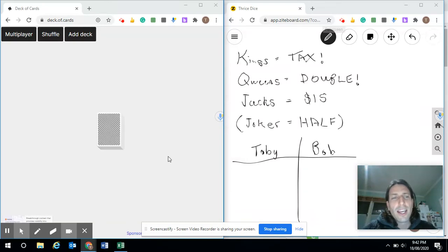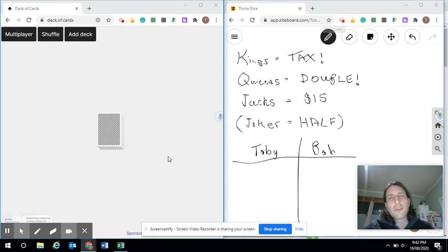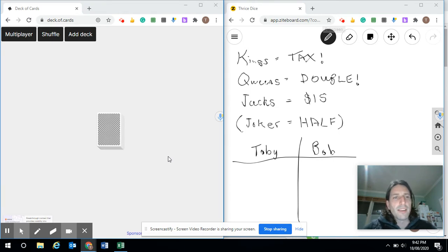Hello. Today we're playing a game called The King's Tax. It's based on the classic probability game Greedy Pig, which I'm sure many people have played, but it's got a little bit of a twist. We're playing with cards instead of dice.